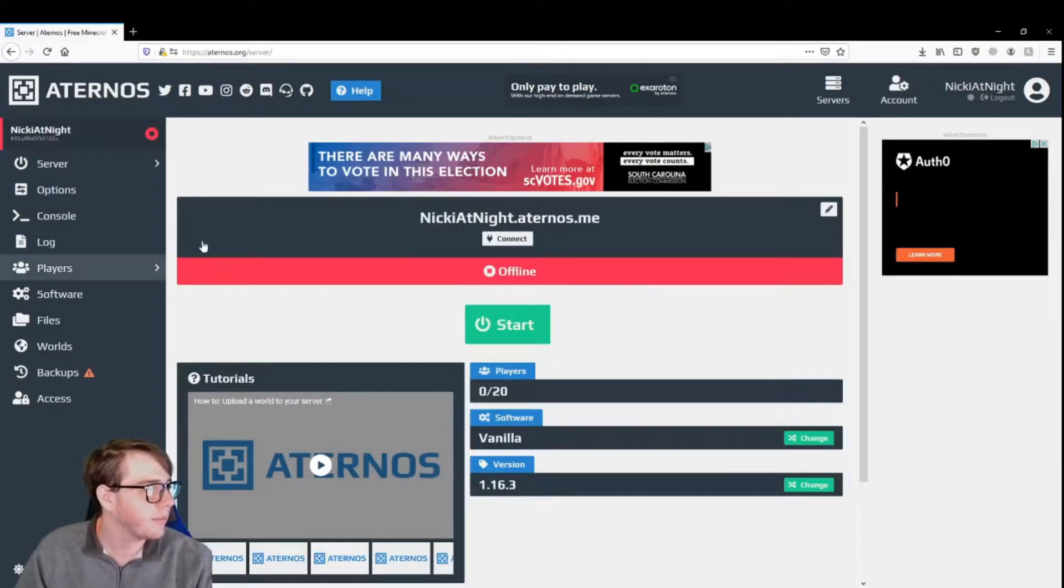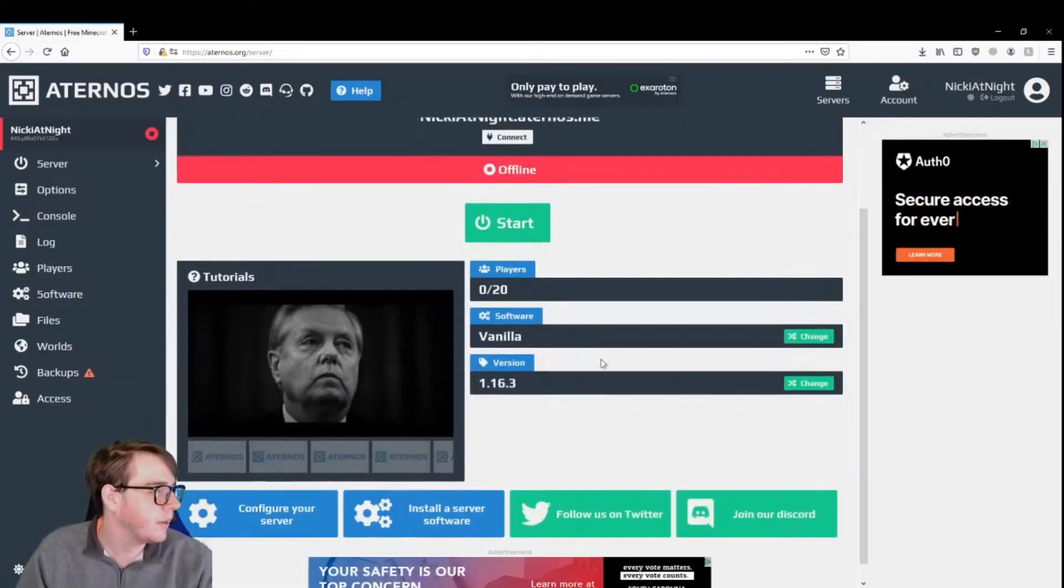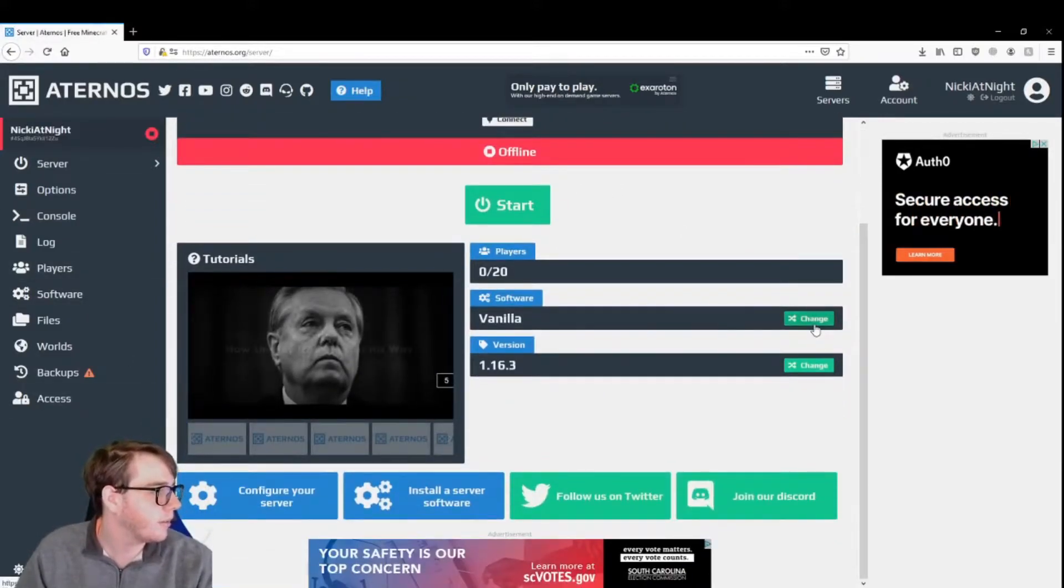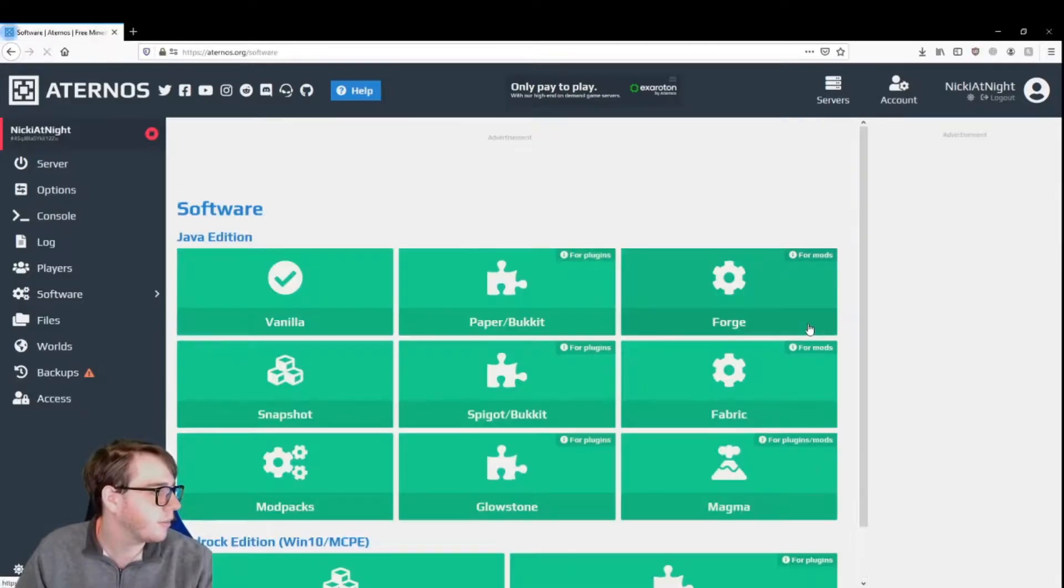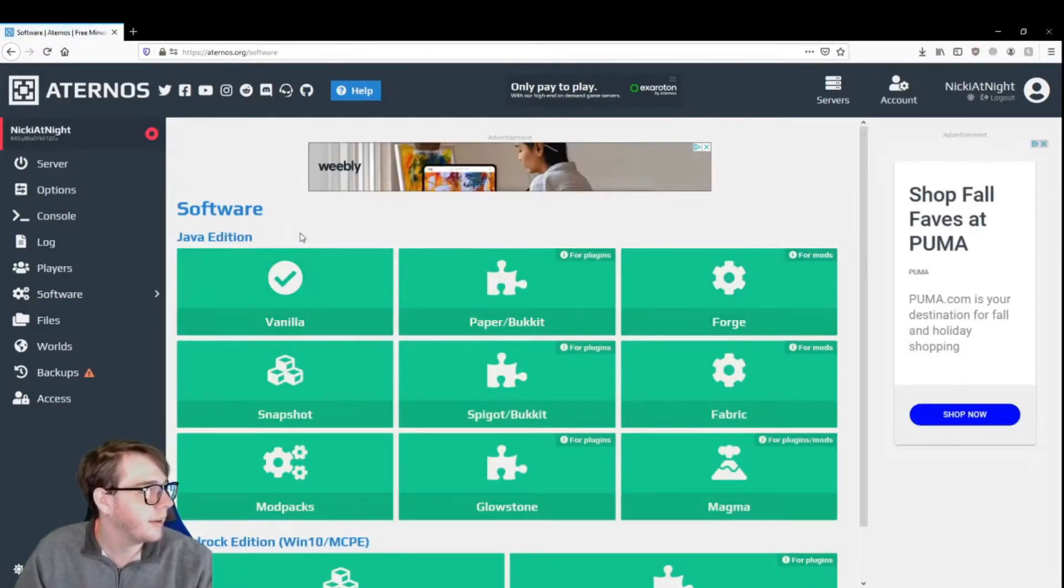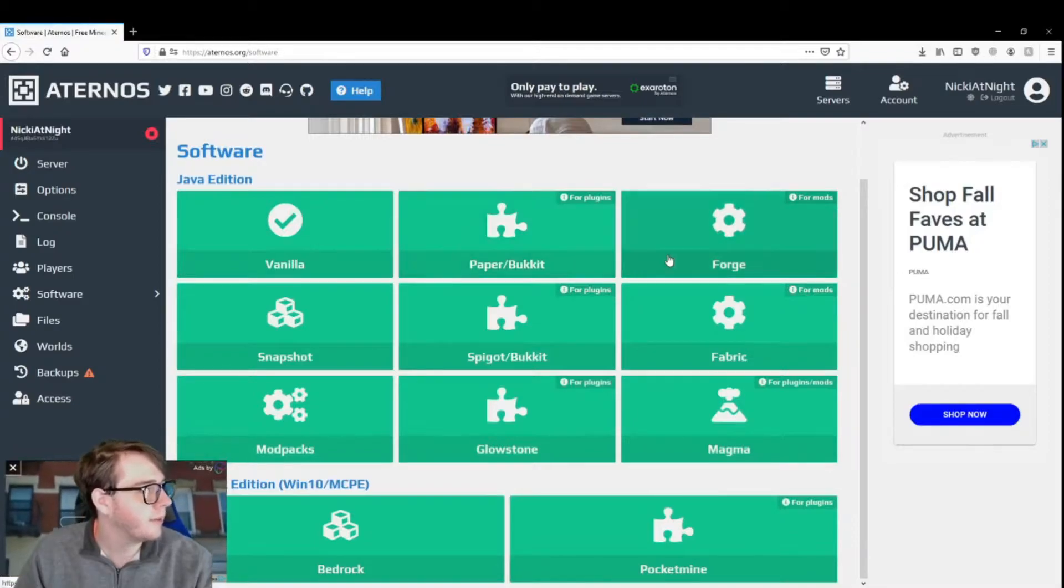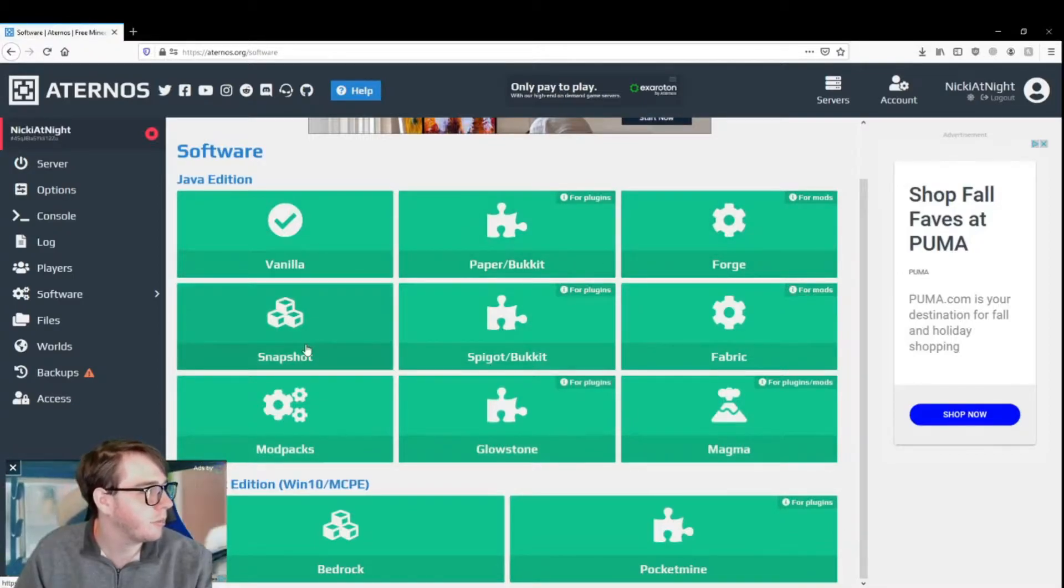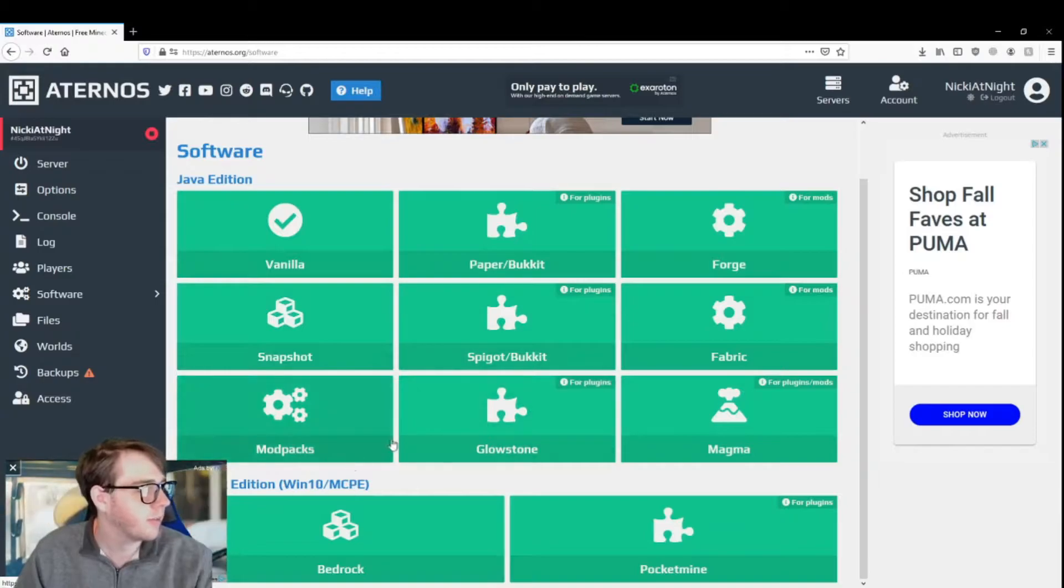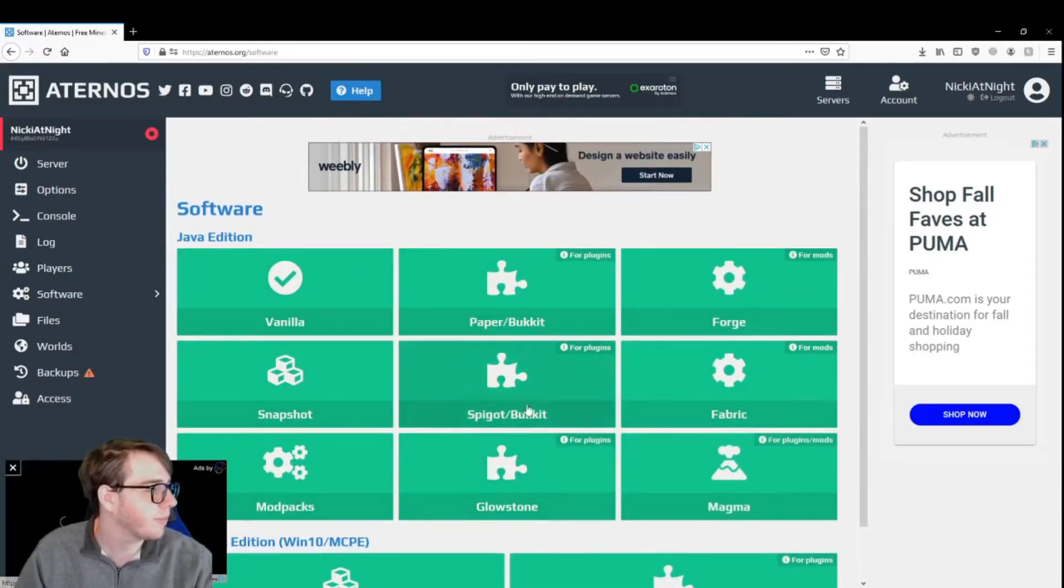Alright, so this is your server tab. All you do here is click change, and you can either pick vanilla, bucket, forge, snapshot. You've got a bunch of options, but basically you can pick whatever you want to.